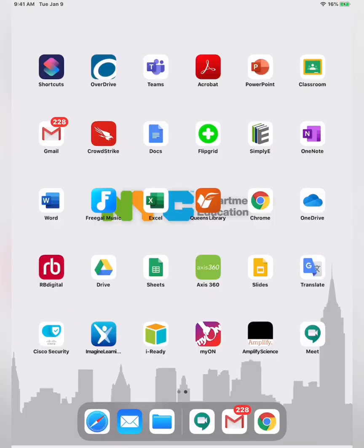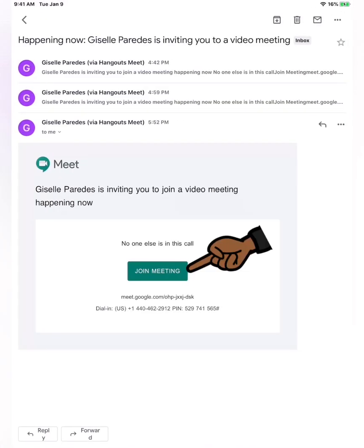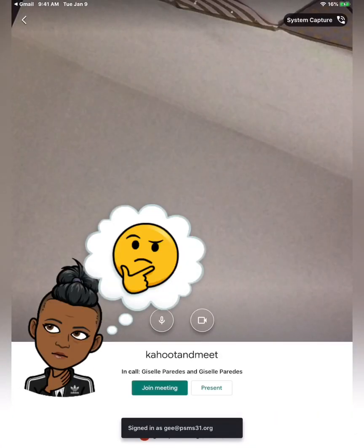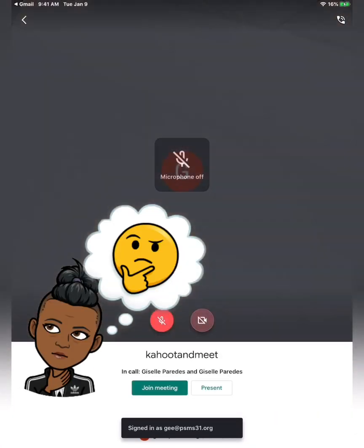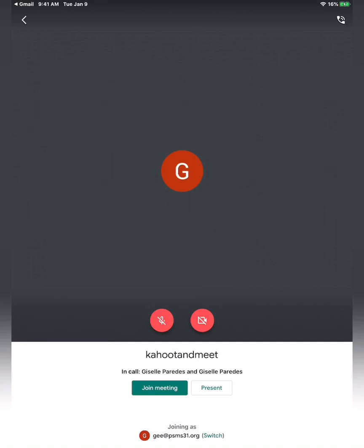So now we are in the student's perspective, and there are two things you want your students to do: log into Kahoot and also accept your Meet invitation. Let's start with the Meet invitation. I'm going to click on Gmail since my teacher sent out an invite via email. I'm going to join the meeting — I'll mute my speaker and video for the sake of this video — and join.